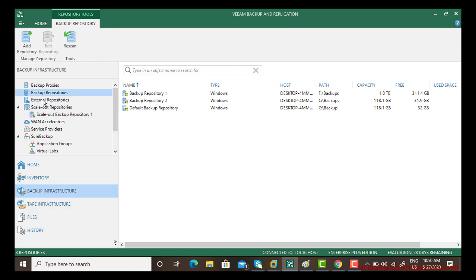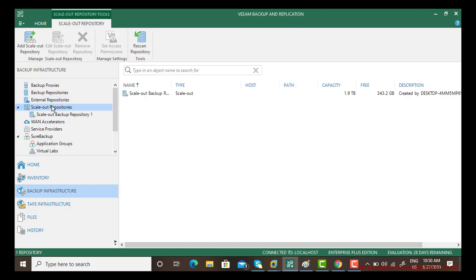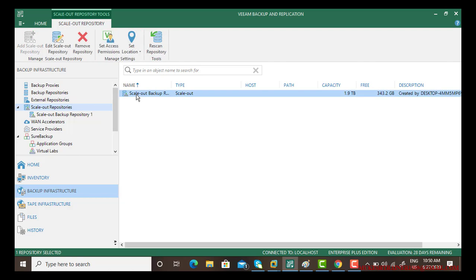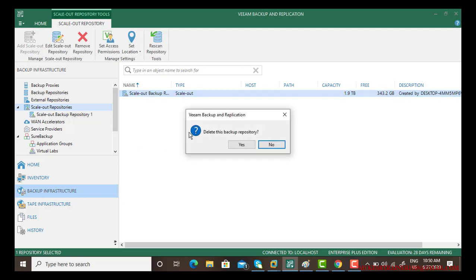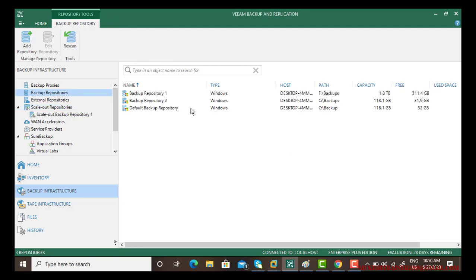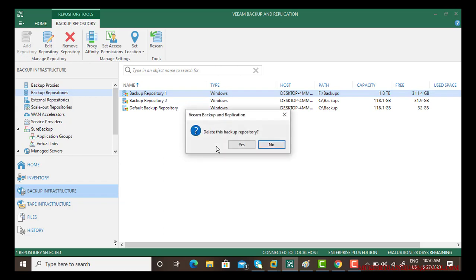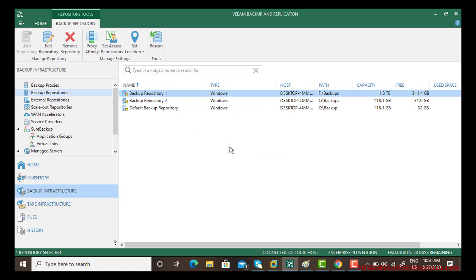So I'm again going to cancel it because we will discuss backups in the backup session. So I believe you are good with backup repository, external repository, and scale-out backup repository. You can remove them very easily: right click and remove and yes, simple.